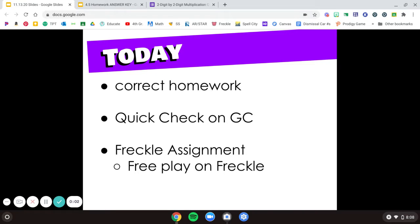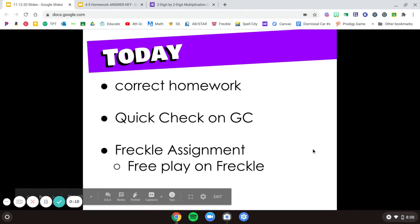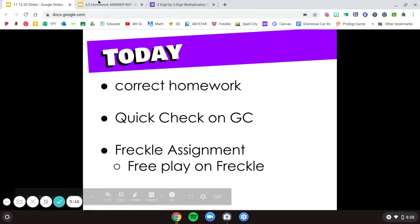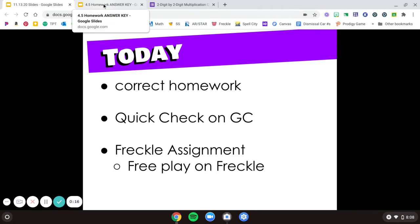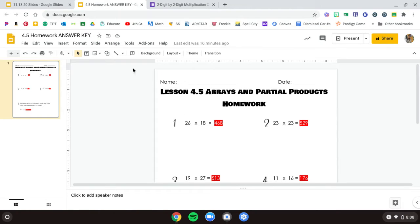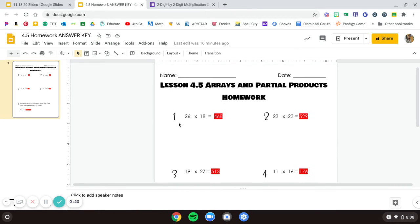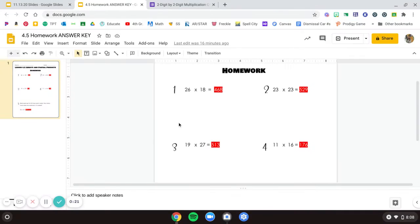Hello, for math today we're going to go over our homework worksheet from lesson 4-5, and then I'll go through what your quick check will look like. Then you have a Freckle assignment, and if you finish early you can do free play on Freckle if you have time.